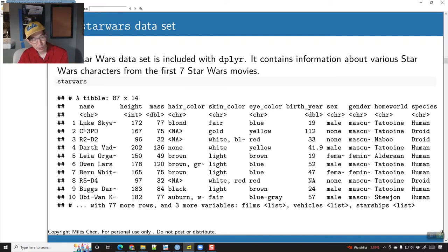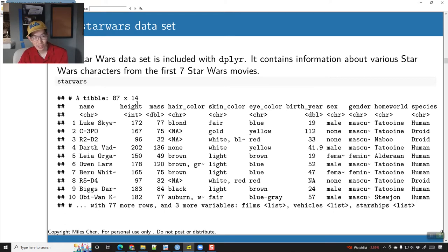Each row is a character. You can see the first row is Luke Skywalker, the second row is C-3PO, then you have R2-D2, Darth Vader, and so on. We have height in centimeters, mass in kilograms, hair color, skin color, eye color, and birth year.